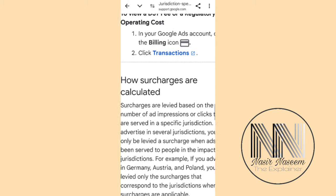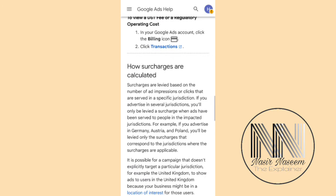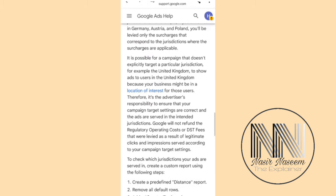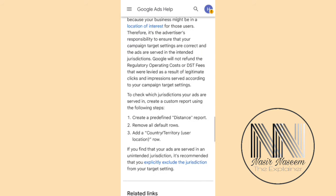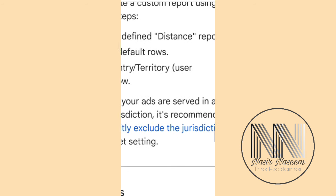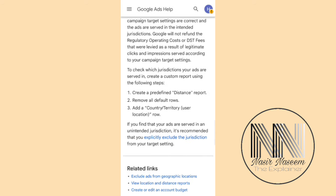Surcharges are calculated against each hundred dollars at the rate of 2.5 dollars. Because this is a territory-based duty or tax, you can exclude your desired jurisdiction from the locality of your ads so that you can avoid these surcharges being invoiced on your ads bill.